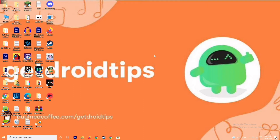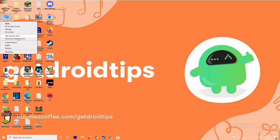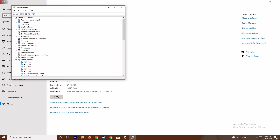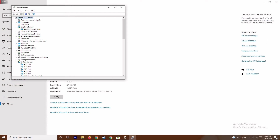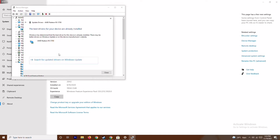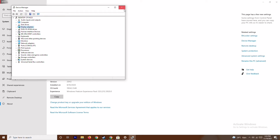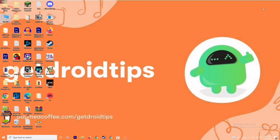The first step is to make sure that the graphic drivers on your system are up to date. To do this, go to This PC, right-click and go to Properties, then go to Device Manager. Click on Display Adapters, expand it — as you can see this is AMD Radeon RX 5700. Right-click on it and go to Update Drivers, then select Search Automatically for Drivers. As you can see, this is already up to date. If there is an update available, you can update it from here.